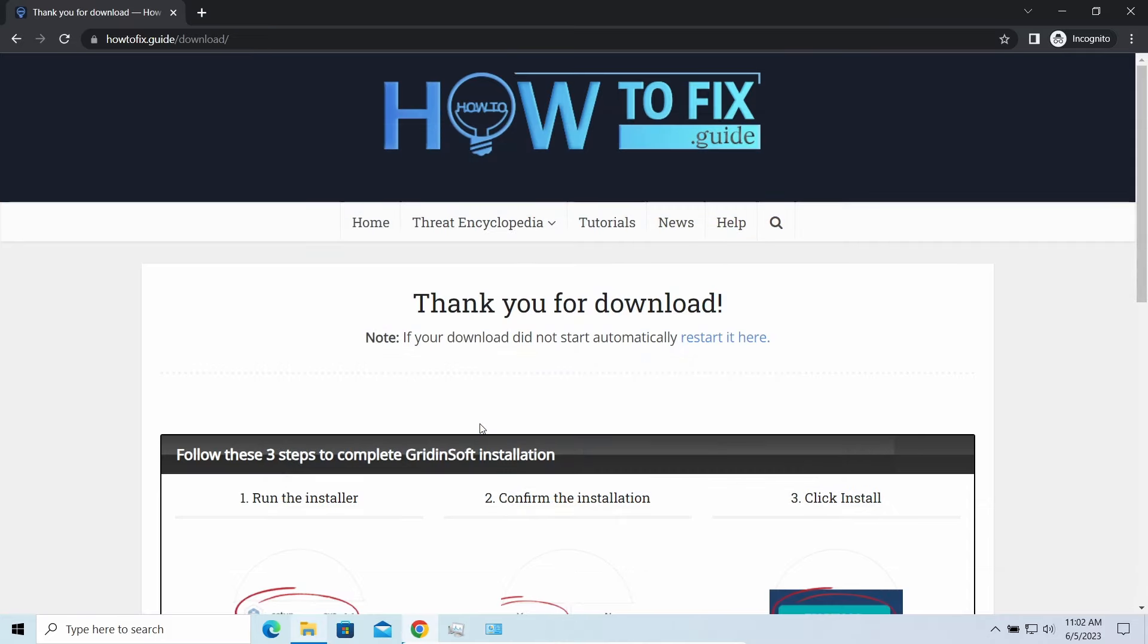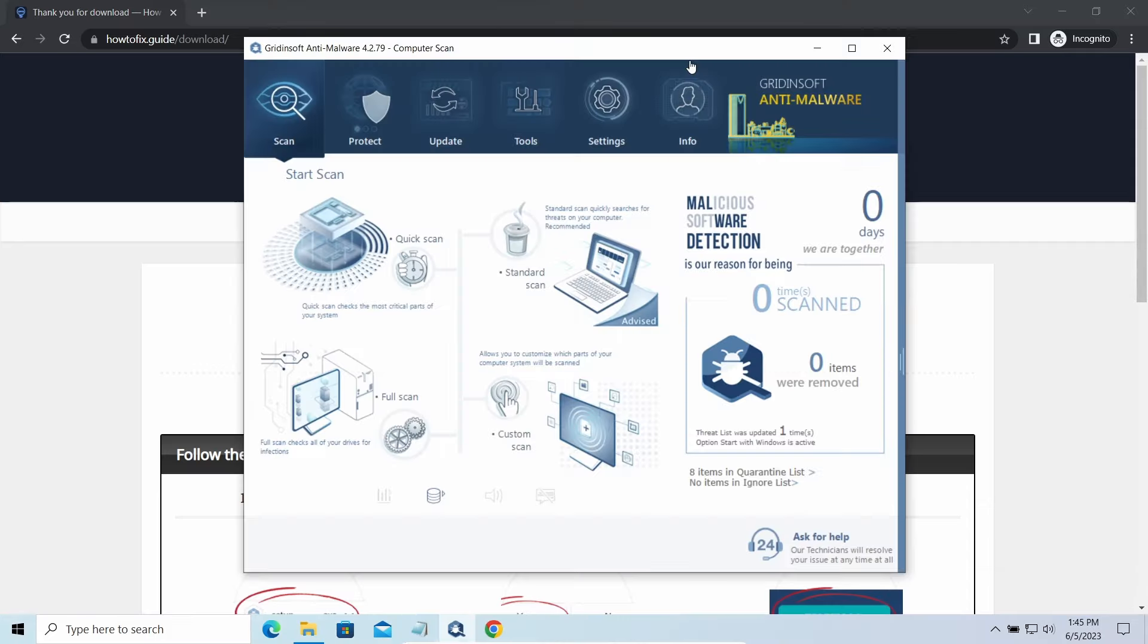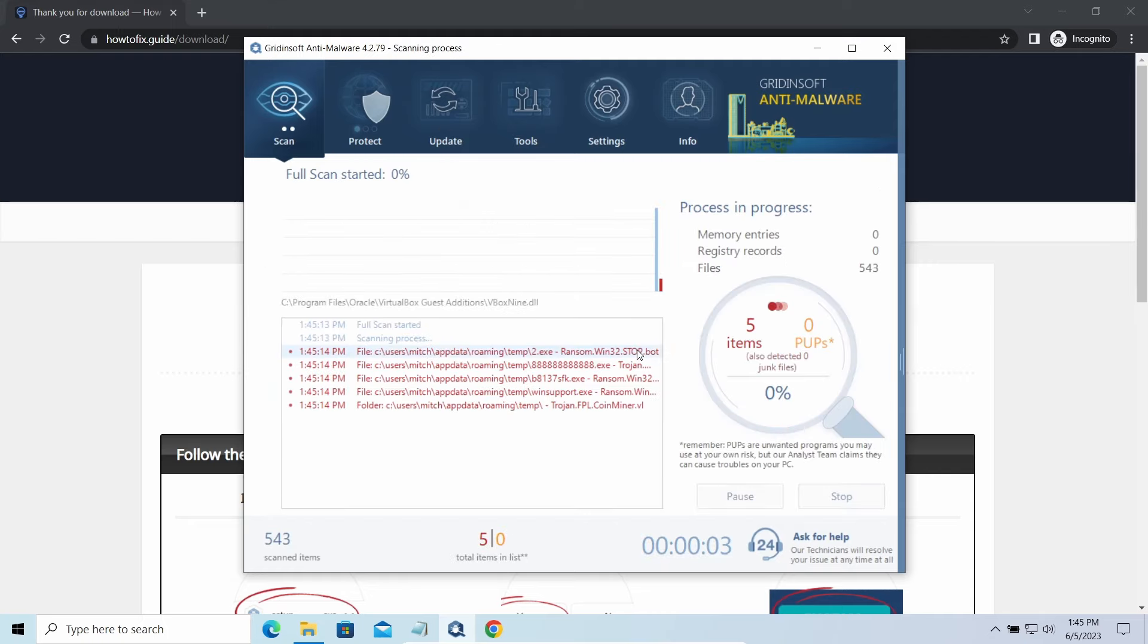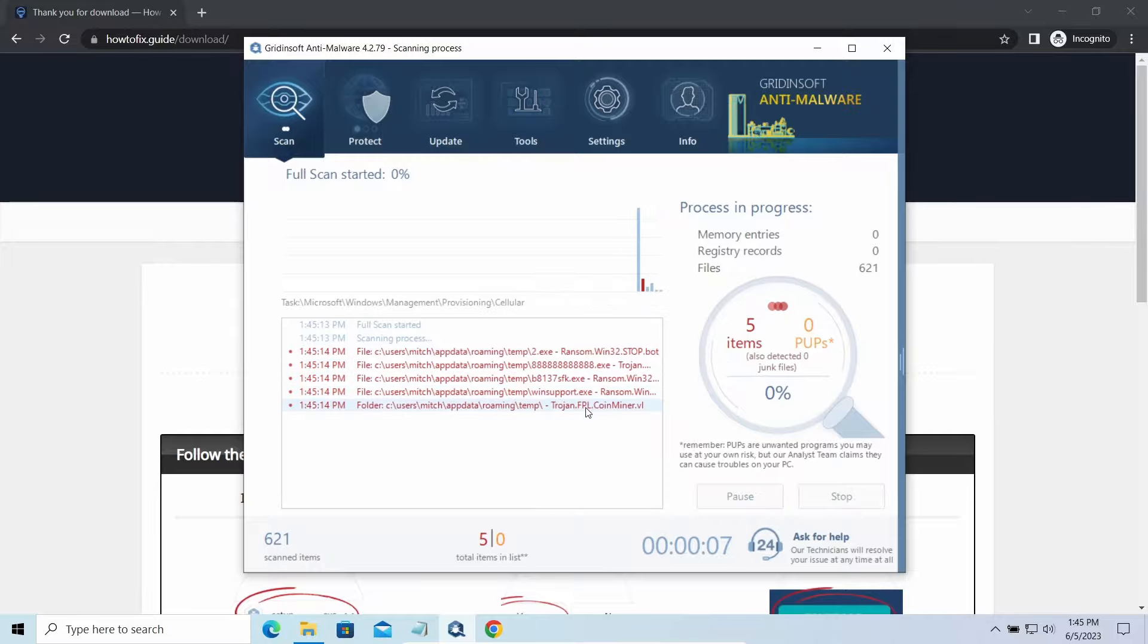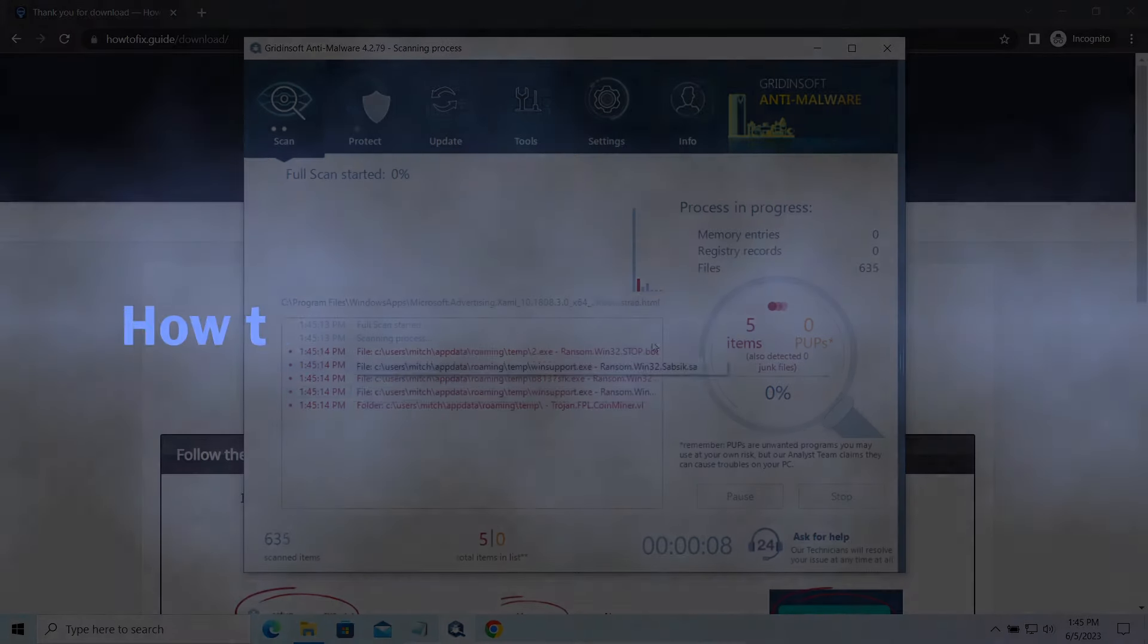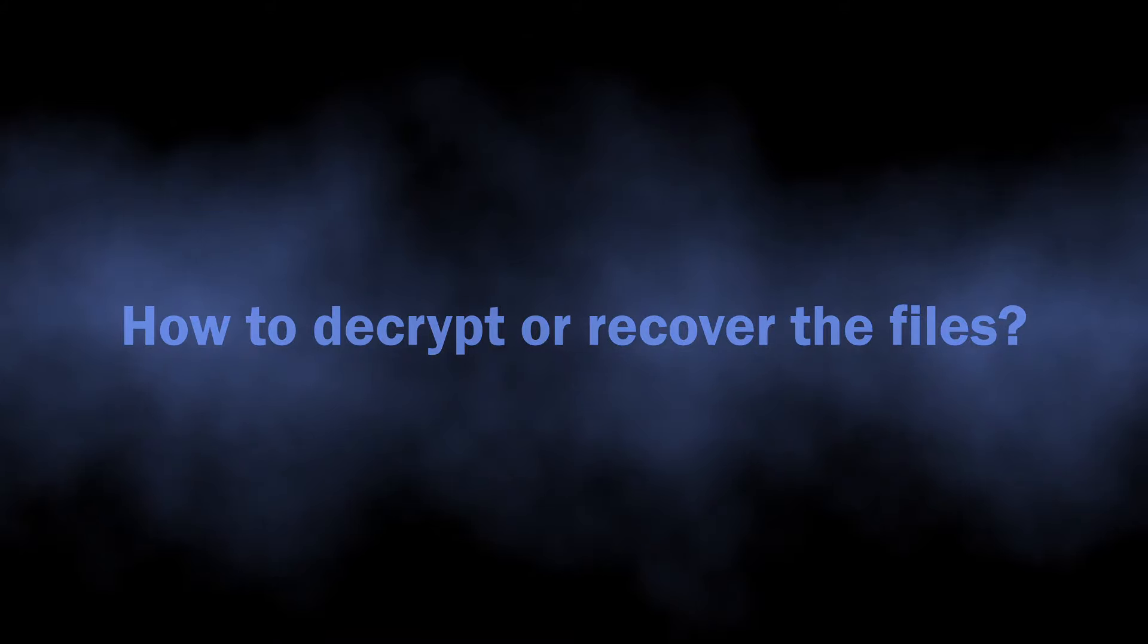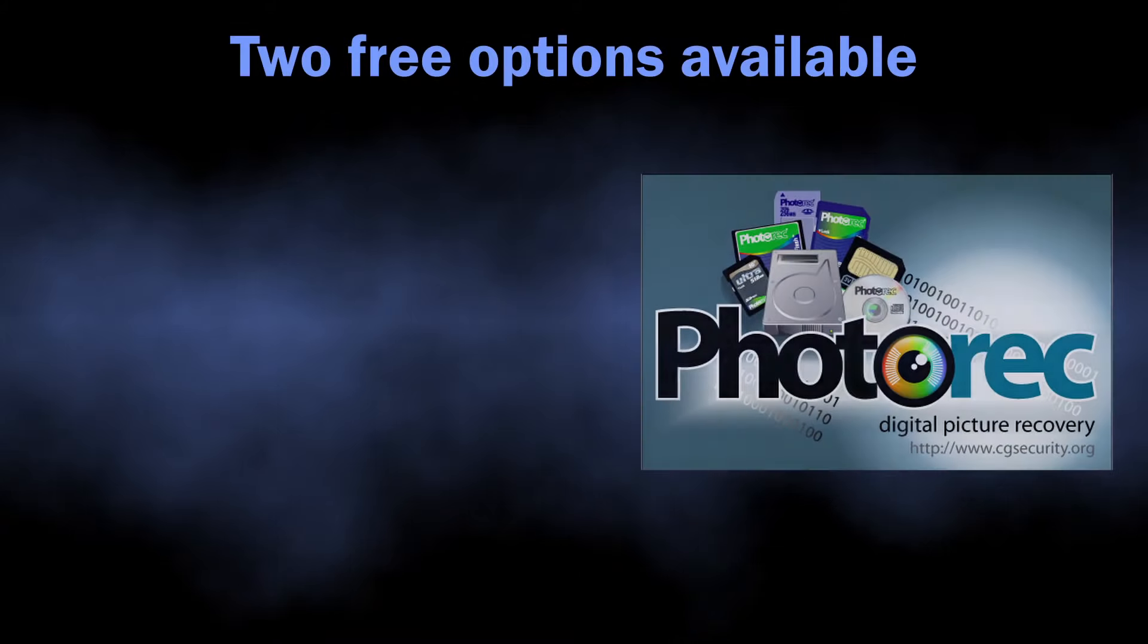Download it by the link in the video description and run a full scan. This will make the anti-malware program scan even the most remote parts of the system, guaranteeing that all pieces of the virus will be deleted. While the scan is running, let's talk about the options for file recovery and decryption. I've picked two free programs that can help you get your files back.